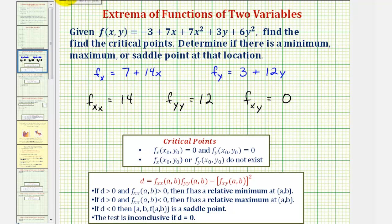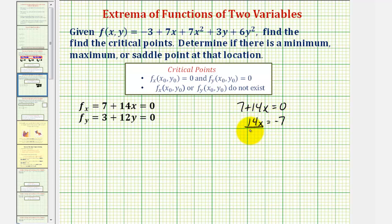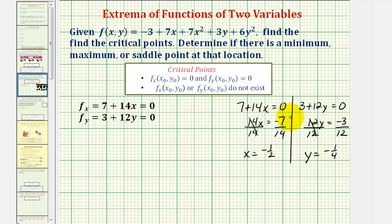To find the critical points, we'll set these two first-order partial derivatives equal to zero and solve as a system of equations. Notice we can easily solve the first equation for x and the second equation for y. If seven plus 14x equals zero, we subtract seven on both sides, giving us 14x equals negative seven; dividing both sides by 14, we get x equals negative one-half. For the second equation, three plus 12y equals zero; subtracting three and dividing by 12 gives y equals negative one-fourth. So we have one critical point: negative one-half, negative one-fourth.